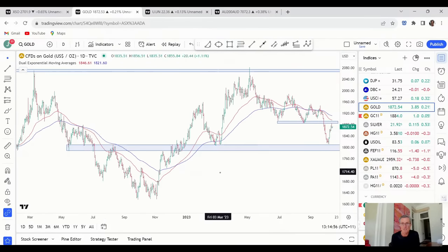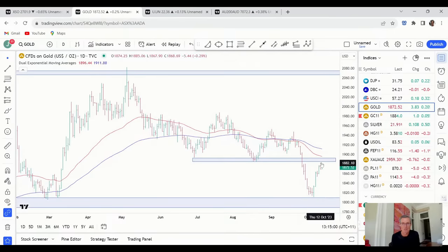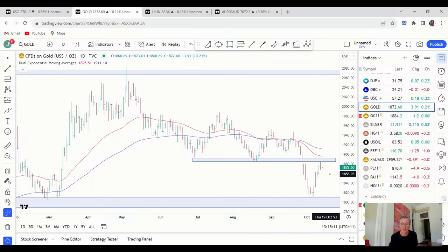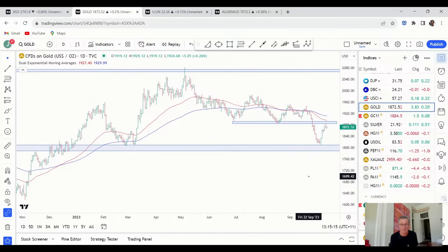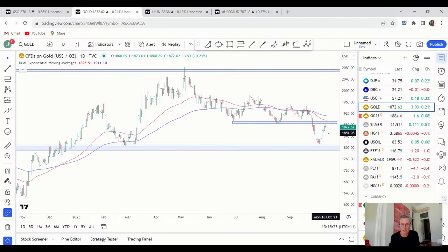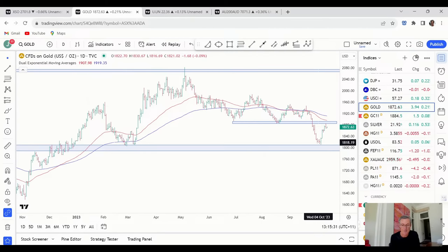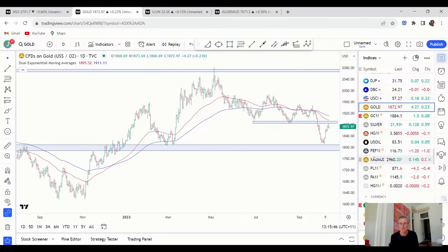Coming back to the daily chart — I want to see what a consolidation looks like beneath this resistance. If we get a shallow consolidation that chops sideways, it presents the possibility of a platform for gold to rally and retake these moving averages. That would be a terrific outcome. But we don't have that price action yet. As it stands, we're below declining moving averages, so I don't want to jump ahead and say the low is in — though it does look encouraging.